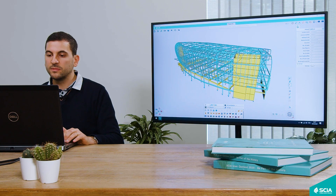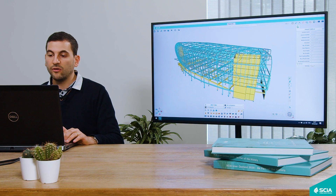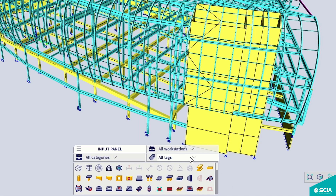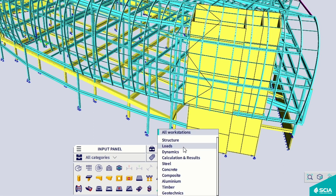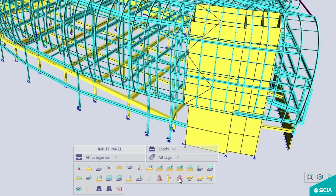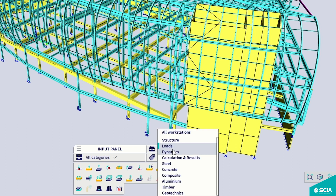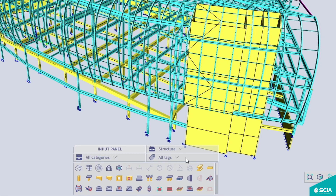The input panel is split into workstations. You can have all of them visible, like we do here, or you can select, for example, the loads workstation — and by this, you will only see relevant information for inputting loads. You can also change to the structure workstation, and by this, you will see all structural elements that you can input in your model.